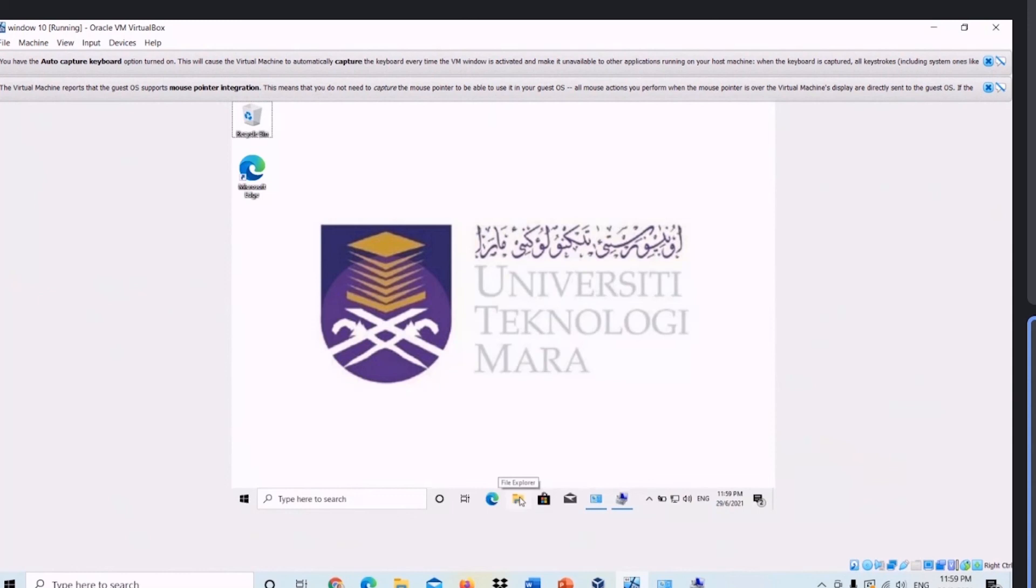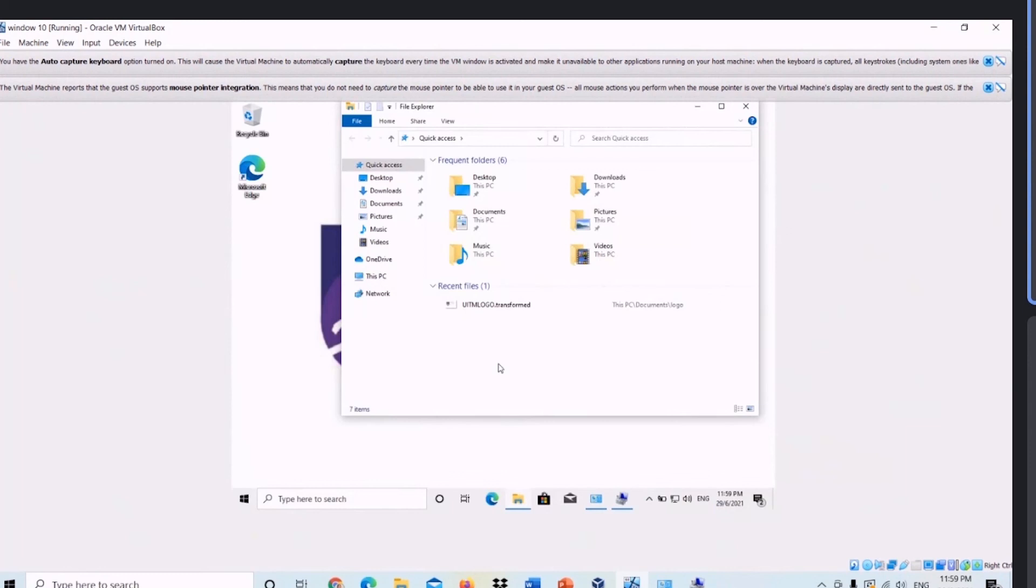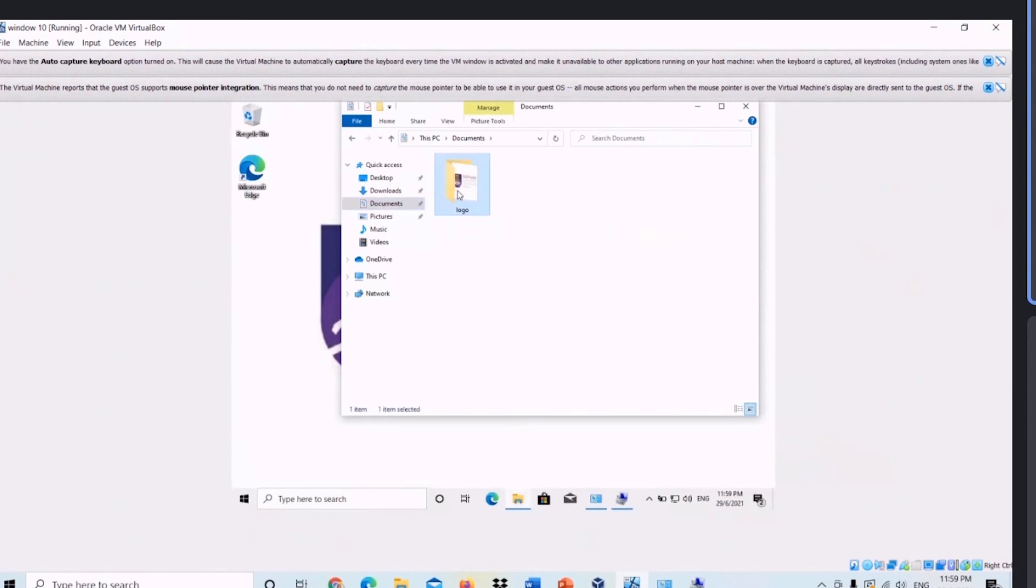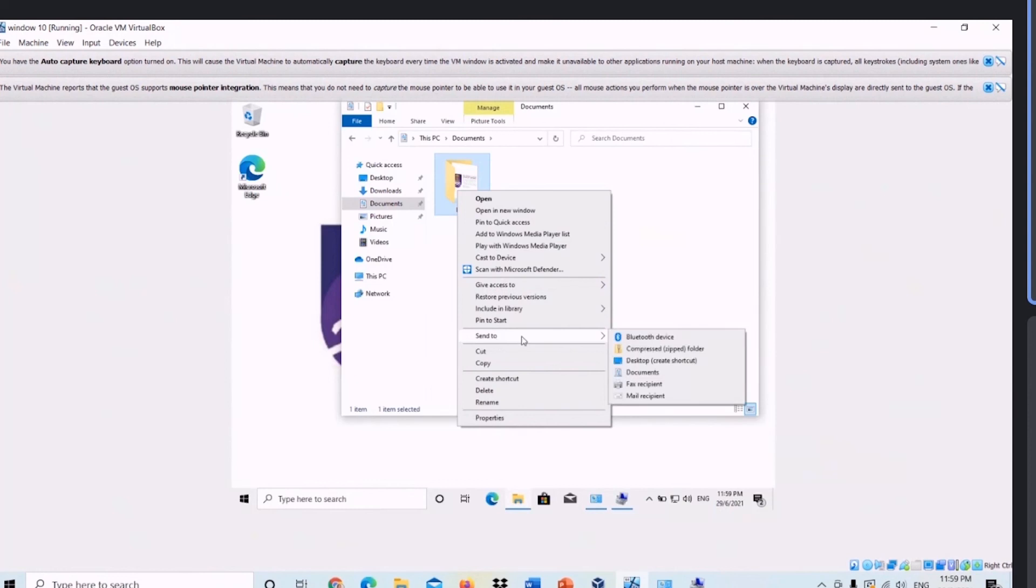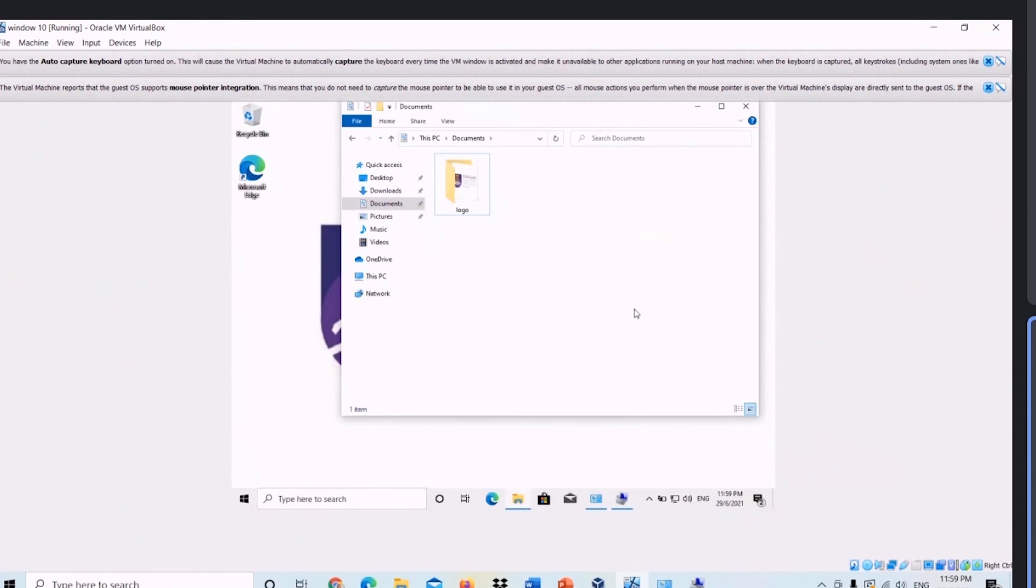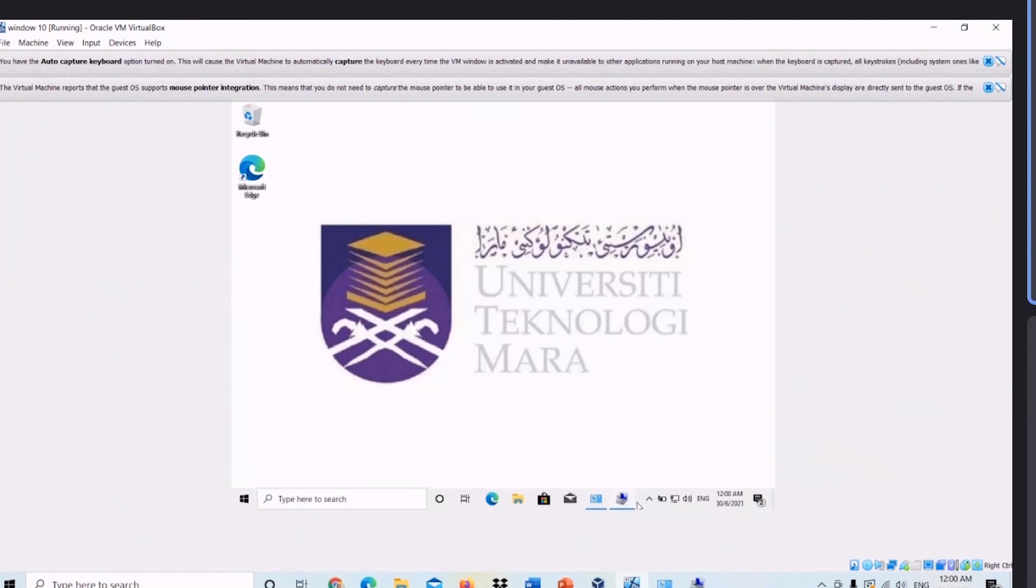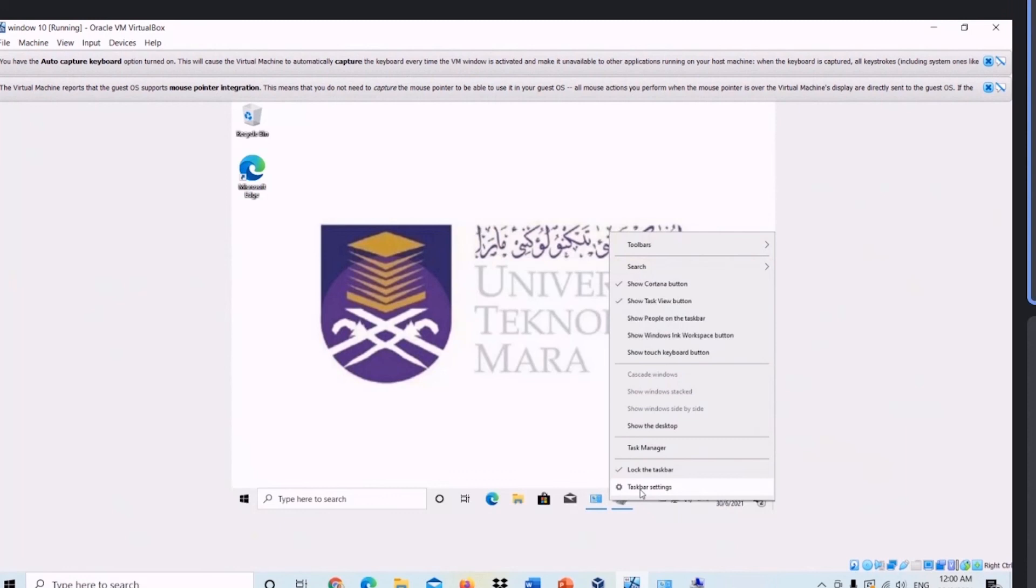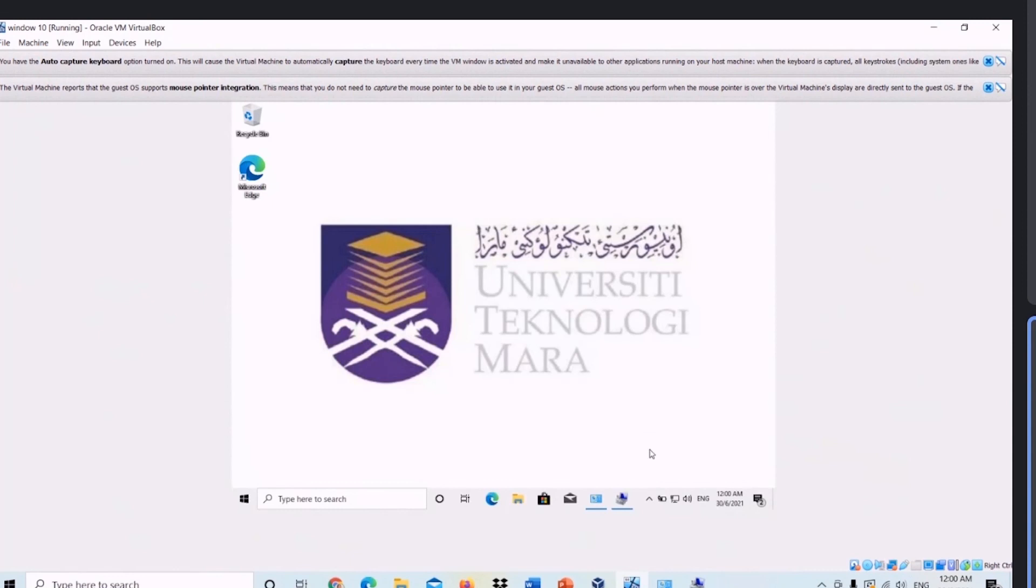Now I will show you how to share a folder. Firstly, click File Explorer, click Document, right-click Logo File and choose option Send To. We can select any option we want to send our file. Next, I will show you how to run Task Manager. Right-click at the taskbar icon, choose Task Manager.